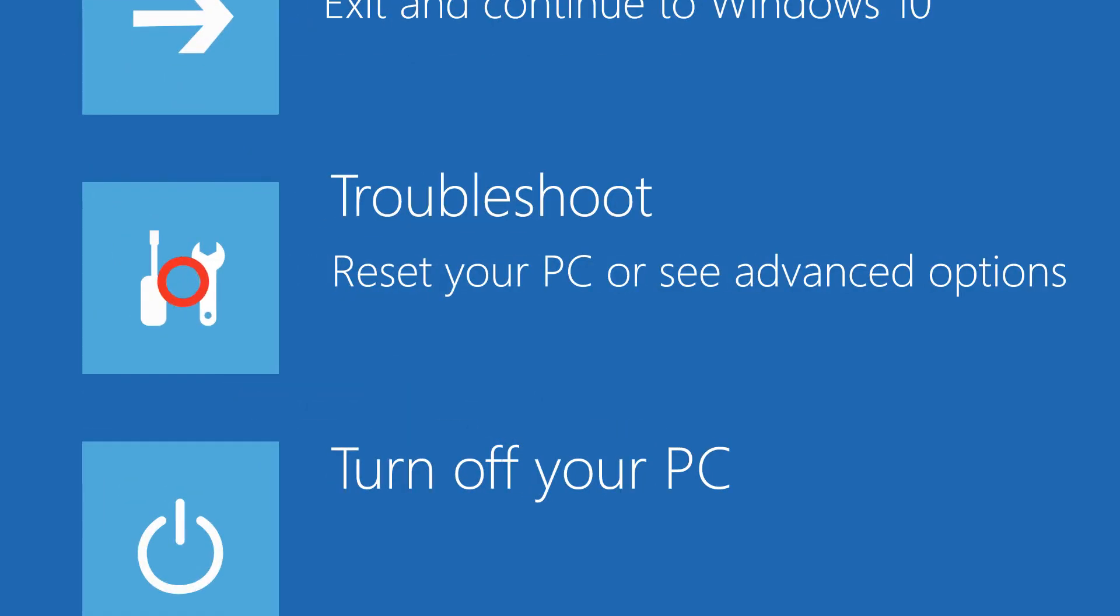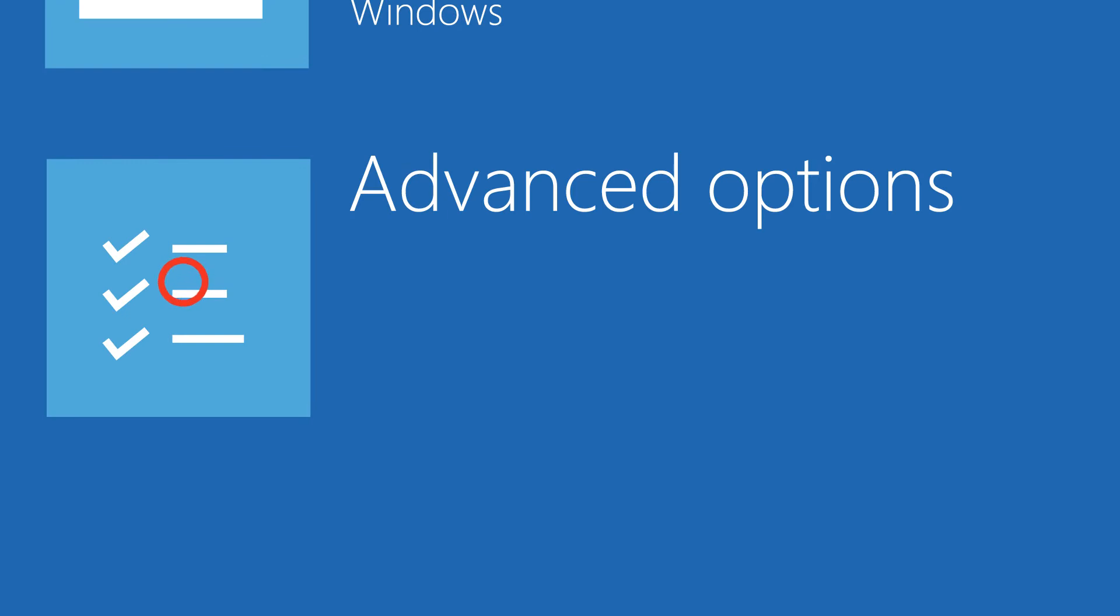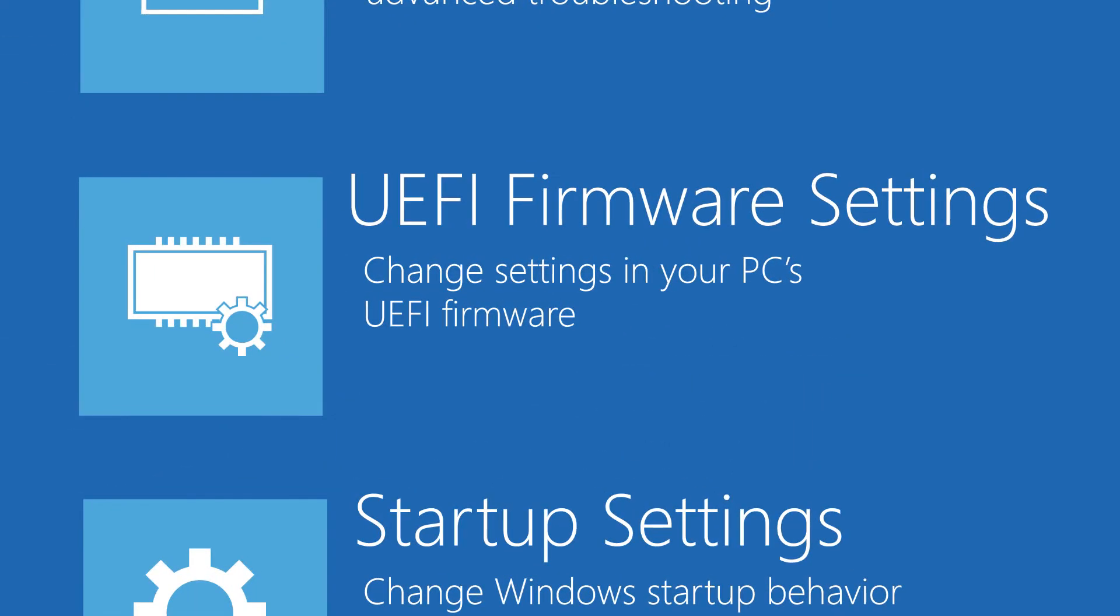From there click troubleshoot and then select advanced options. Now you will see several options. From there choose UEFI firmware settings. And then from this point your computer will restart to your BIOS or UEFI settings.